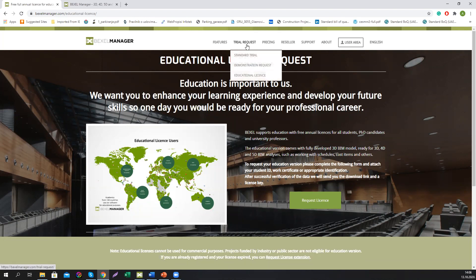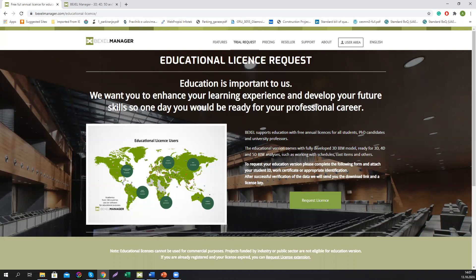The third option available under the trial request tab is a demonstration request. If you want to see the software features and workflows in more detail before deciding to purchase a commercial license, you can request a demonstration and one of our colleagues will have a Zoom meeting with you to show you the basic software features.